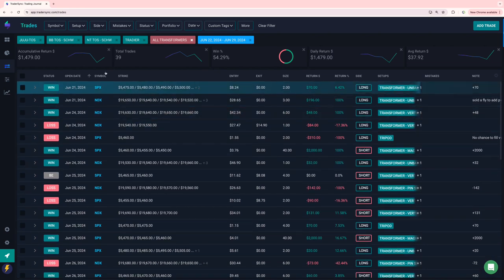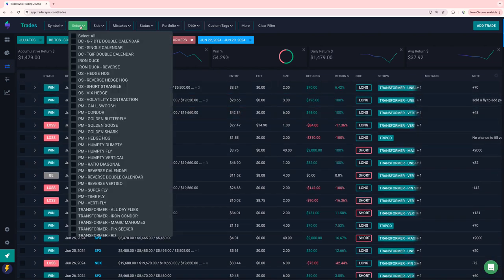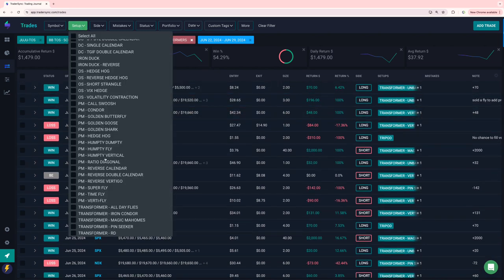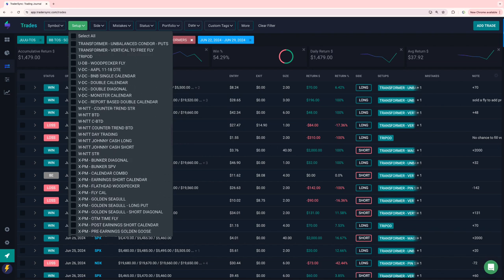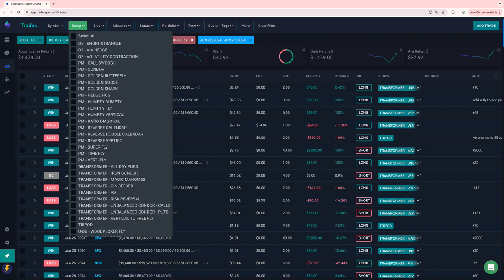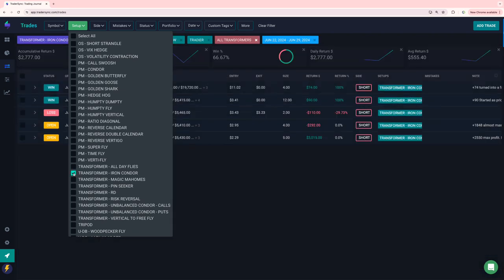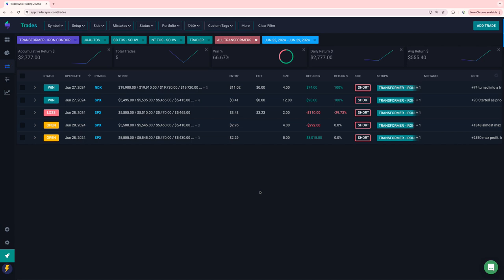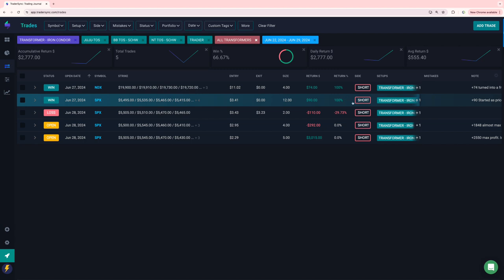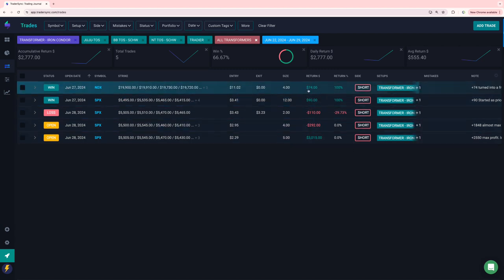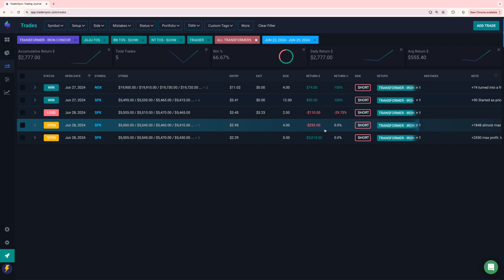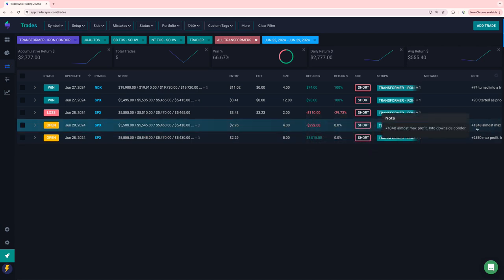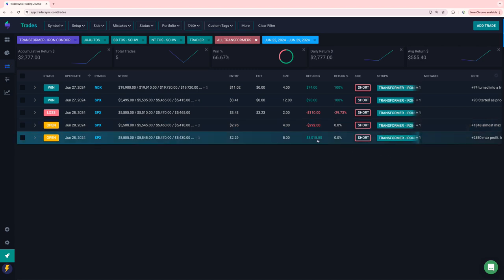Here's how I ended for the week on transformers up about $1500. And actually that's not totally correct. Cause some of these still need to settle. Didn't have any of those. My transformer iron condor. Yeah. So here's part of the discrepancy. So this one, the options haven't settled yet. That'll be a plus $1,848 winner. This one hasn't settled yet either. That'll be a plus $2,550.